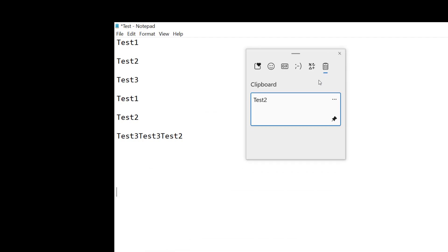Now we see test one is gone, but test two is still there and that's because it's pinned.